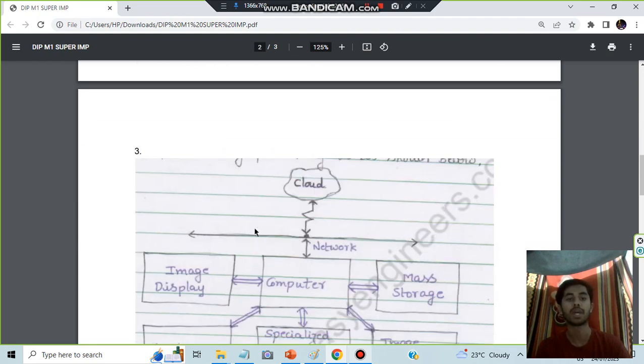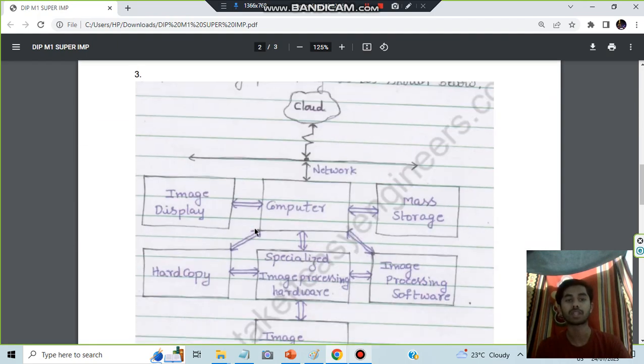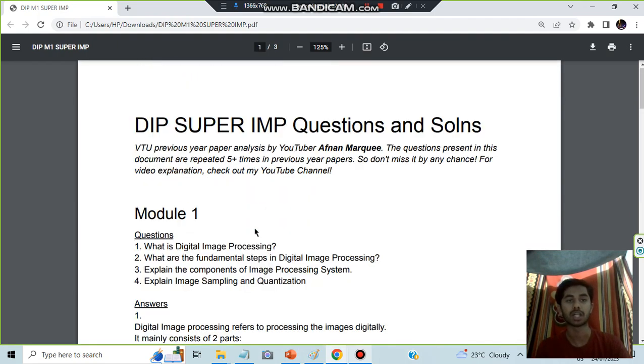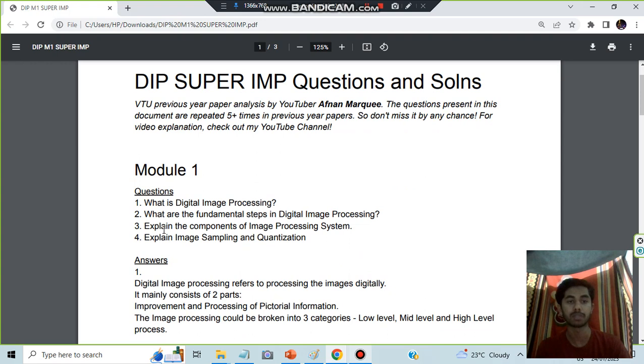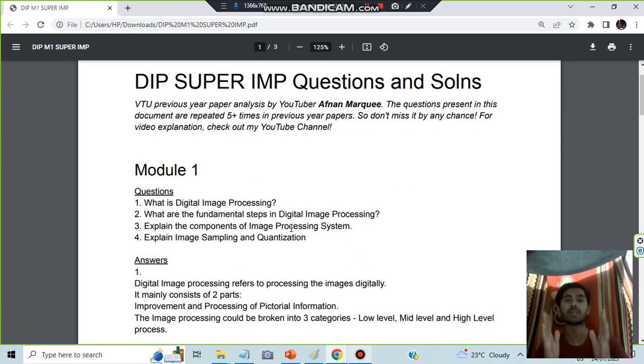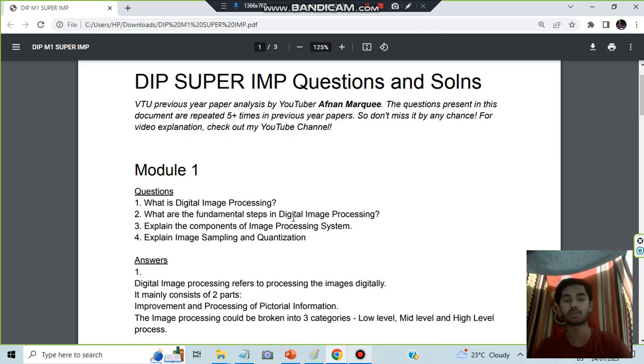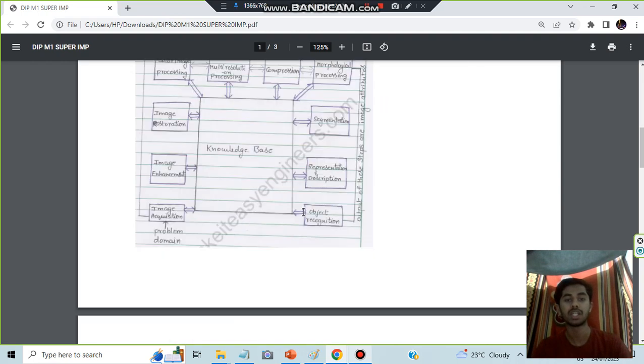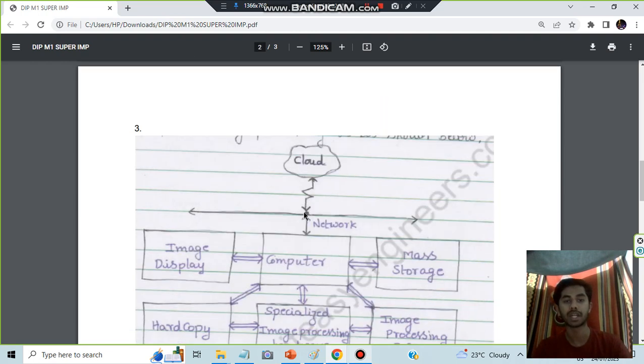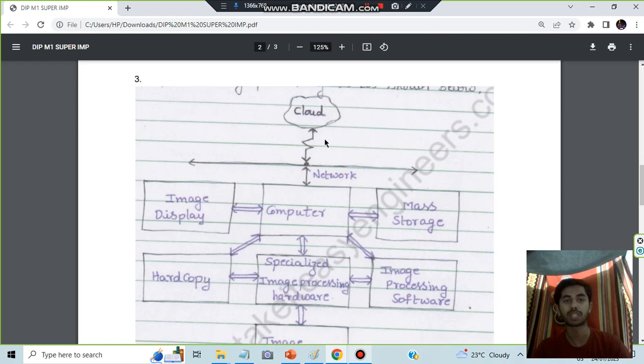Moving on, we have the next question which is: Explain the components of image processing system. The processing of the image forms in many different steps. So in each step we'll be having some different components. That's what we are asked here. Remember this diagram.